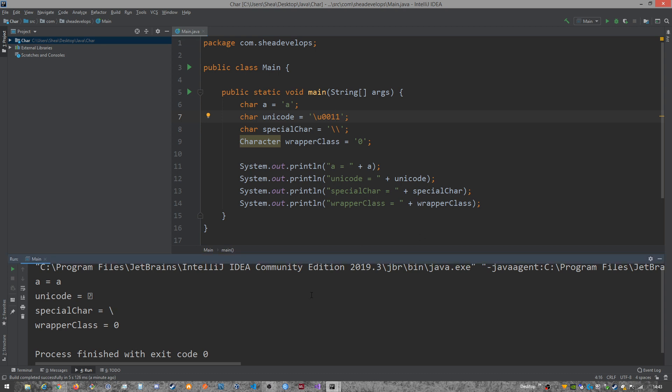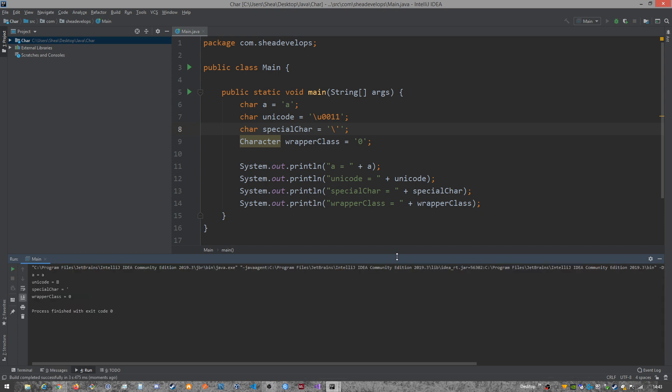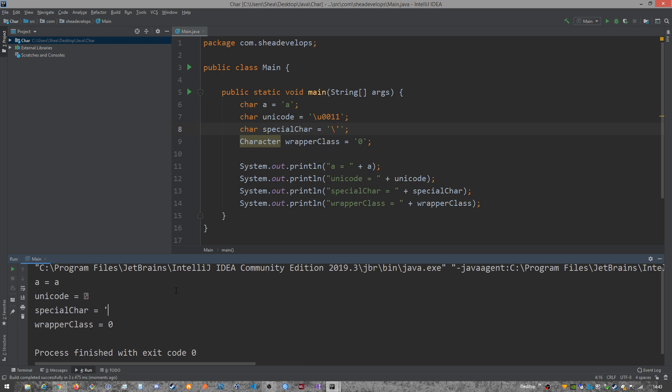So let's run this one more time with the changes. Let's actually also change the special character to a single quote. And run it again. All right, make that a little bigger. There we go. So now, see we got this same square with the question mark. And I'm assuming that means IntelliJ doesn't know what that Unicode value actually means. But it is accepting the value.